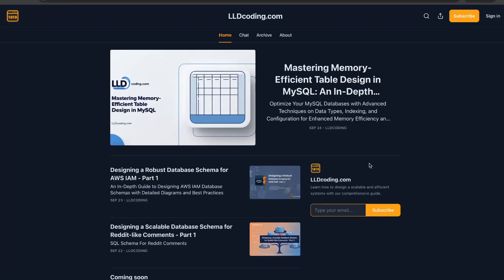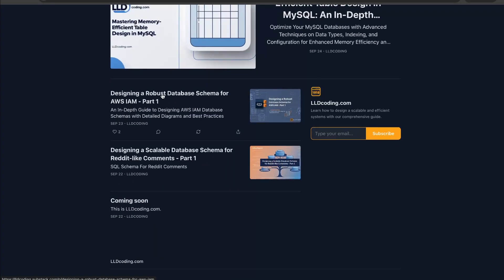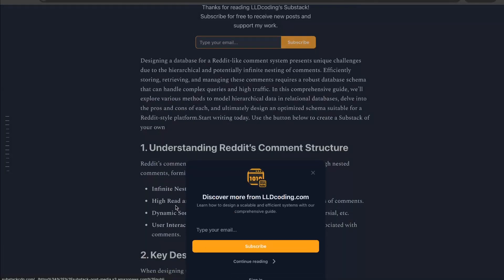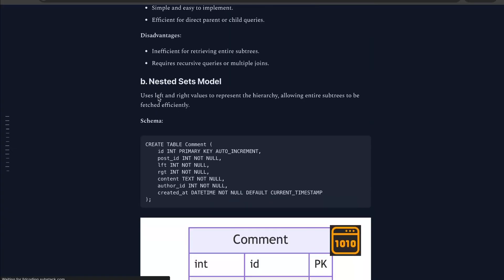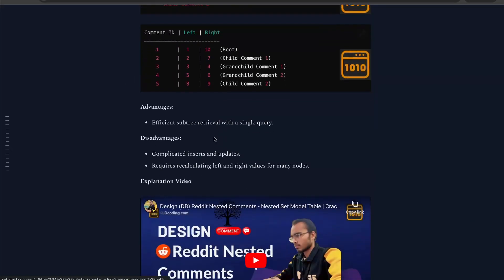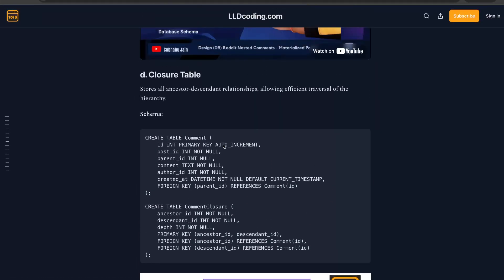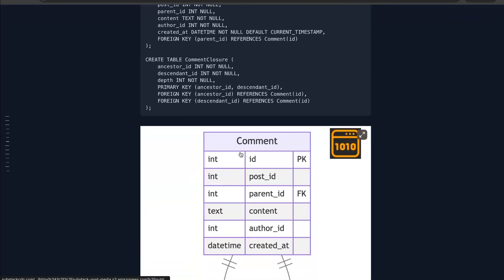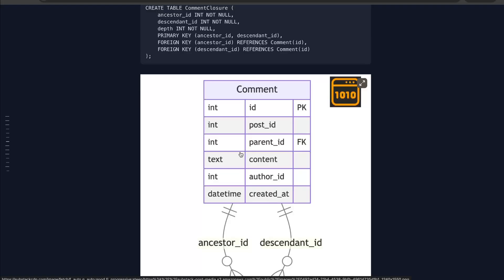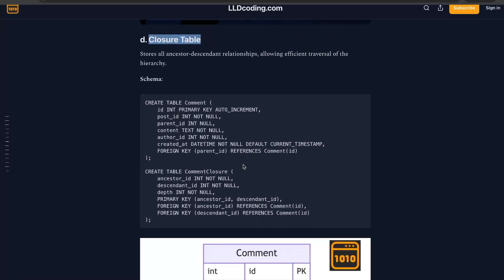In this video we are going to cover another way to store nested comments in Redis into MySQL. We have already covered two parts: the nested set model and the materialized path, each in separate videos. Today we are going to discuss the closure table — a new way to store nested comments or hierarchical data. It's not just about comments; it can be file structures or anything else in a hierarchical model.